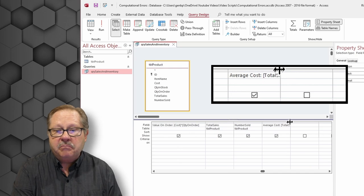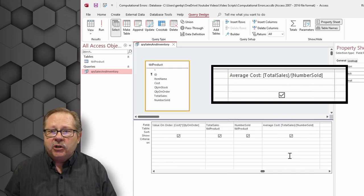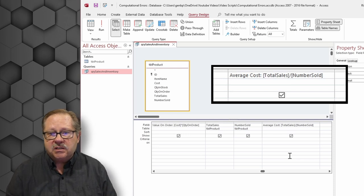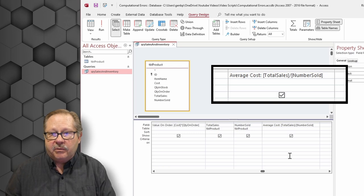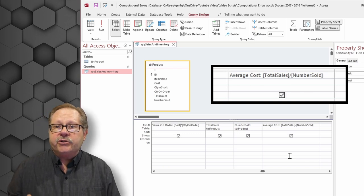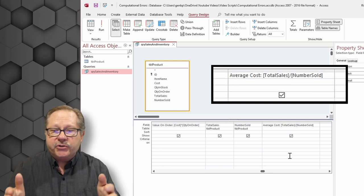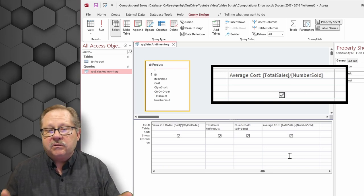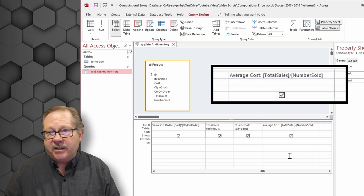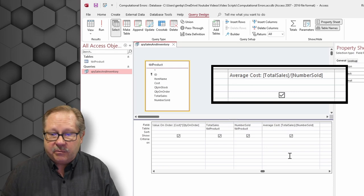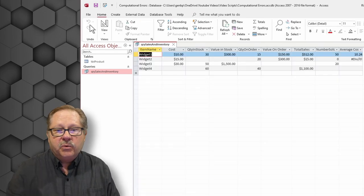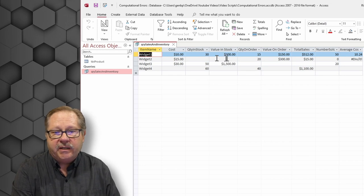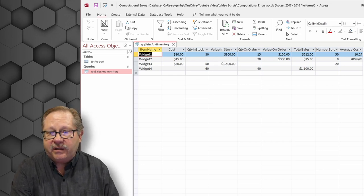And then my average cost, instead of using the average function, which I could have done average on the total sales, I've decided to take average total sales divided by the number sold just to show the error that you can get when you have a zero number sold and how to deal then with that divide by zero situation. So I've got total sales divided by the number sold. And when we run this, we can see that we're just getting blanks here where there's no data in quantity in stock. We get nothing here.